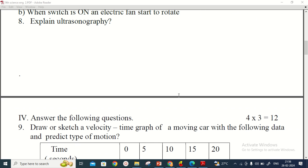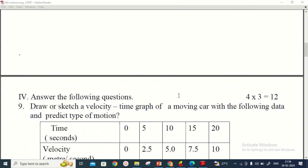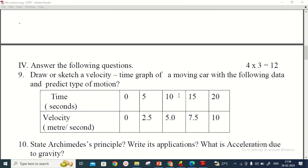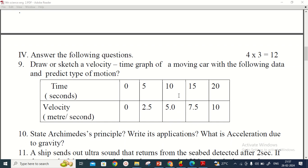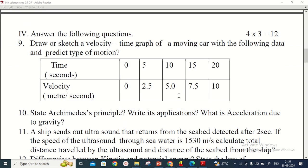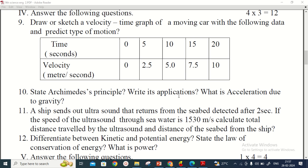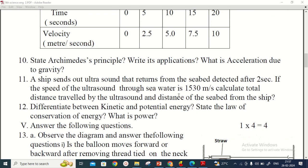The three-mark questions include: draw a sketch of a velocity-time graph, state Archimedes' principle and write its application, write about acceleration due to gravity, and solve — a ship sends out ultrasound that returns from the seabed detected after two seconds.